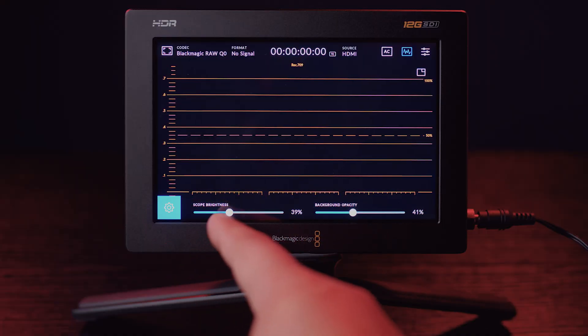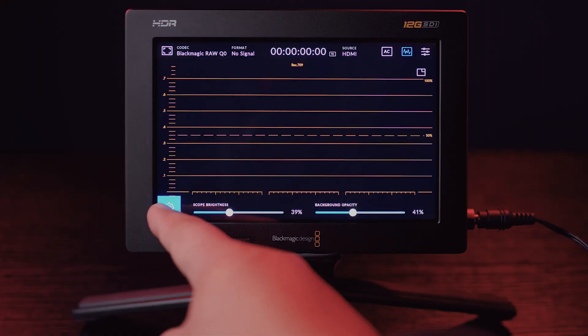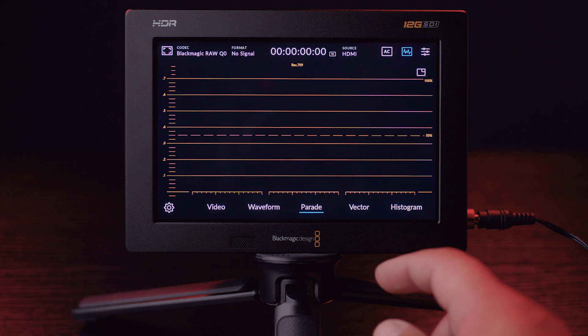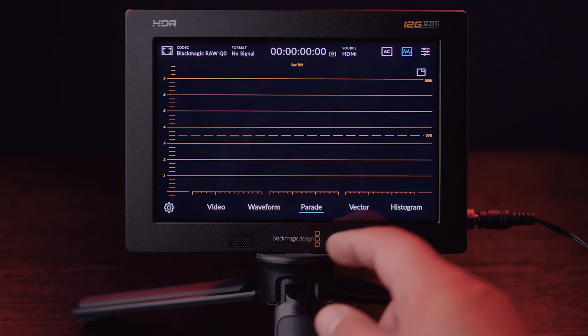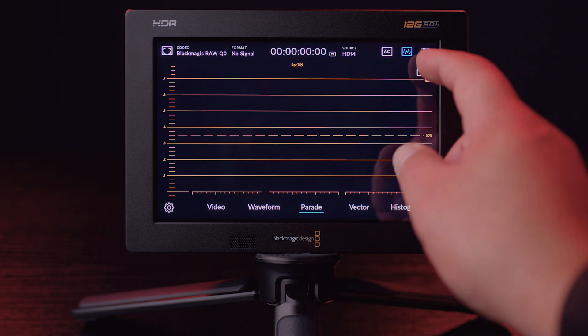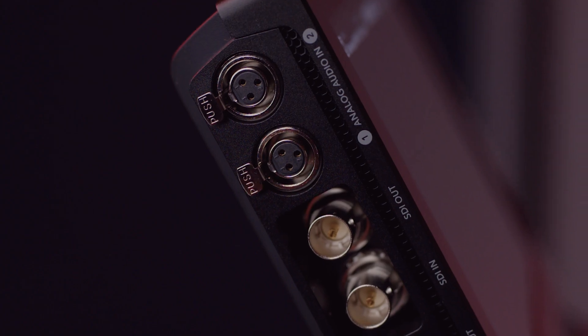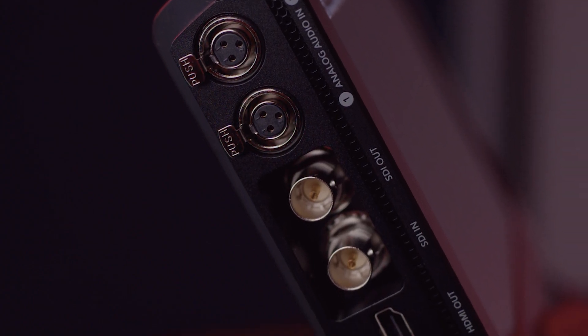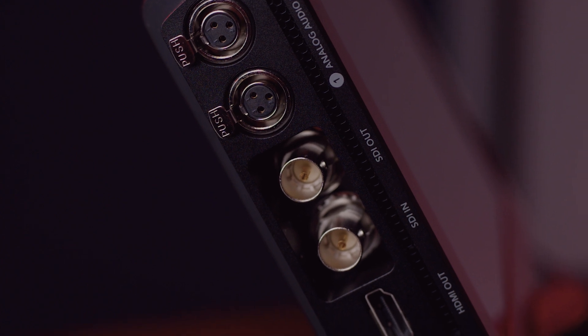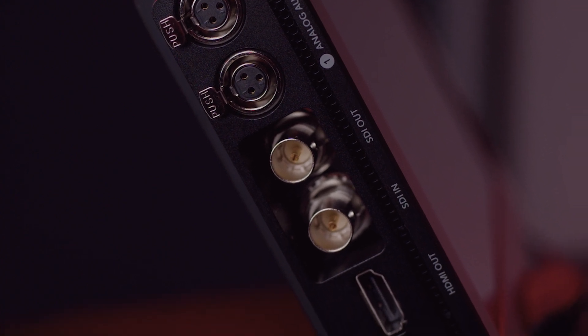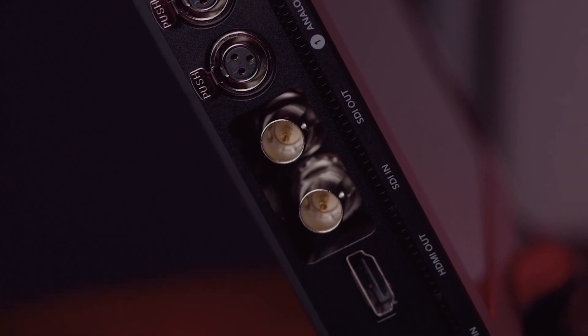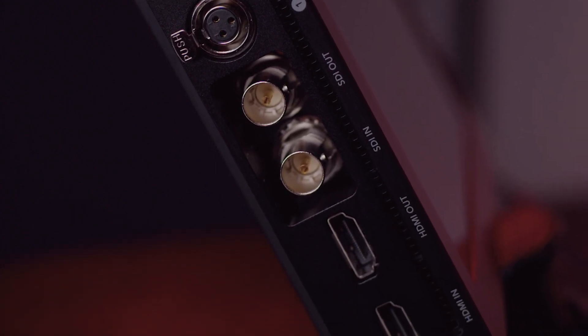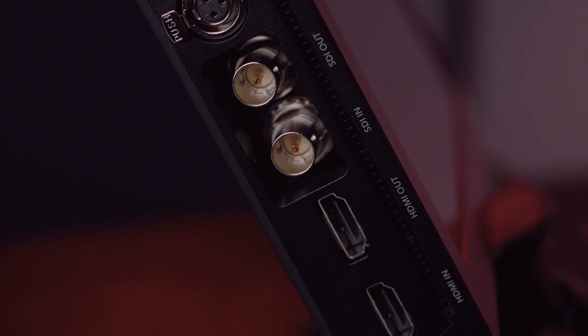Let's move on. The Video Assist 12G accommodates various cameras and devices that make this one of the best monitor recorders on the market. SDI video input and outputs, dual XLR inputs with phantom power, and in and out HDMI 2.0 connectors.